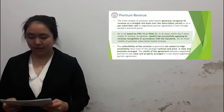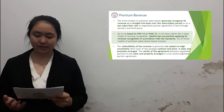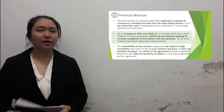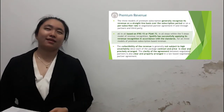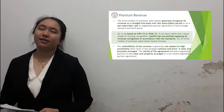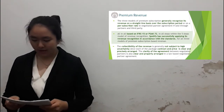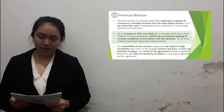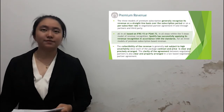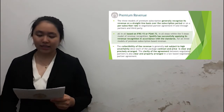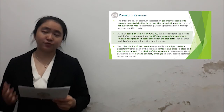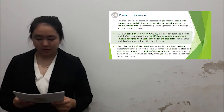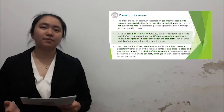In conclusion, these three models of the premium segment generally recognize revenue on a straight-line basis, but also recognize revenue per subscriber rate when the third model is applied.